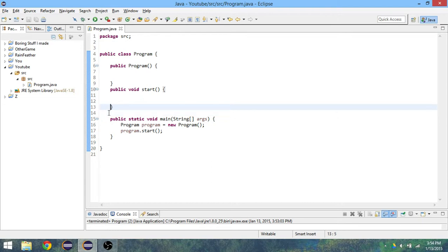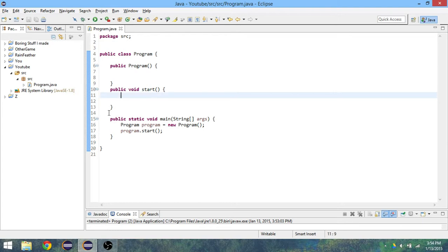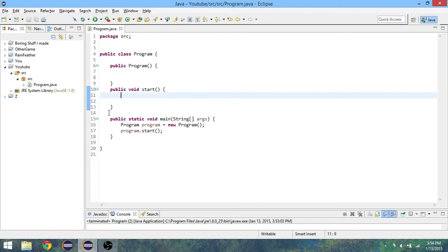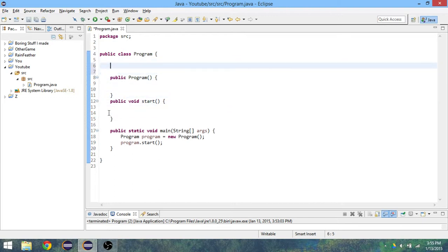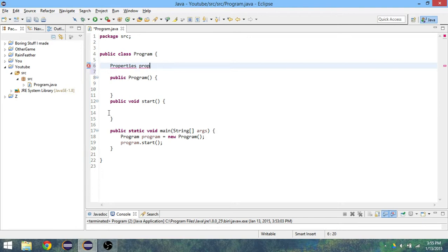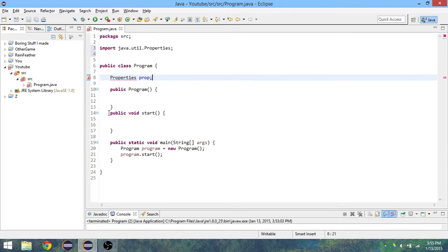This is how to create a .properties file in Java and set some values. First of all, you will need a Properties from java.util, I'll call mine prop, actually we'll do that in the constructor. So Properties prop.